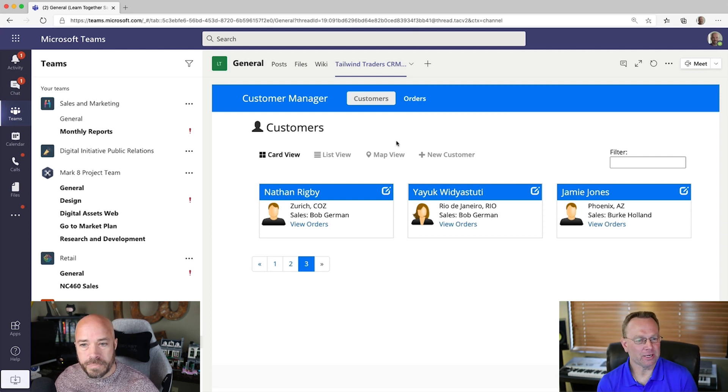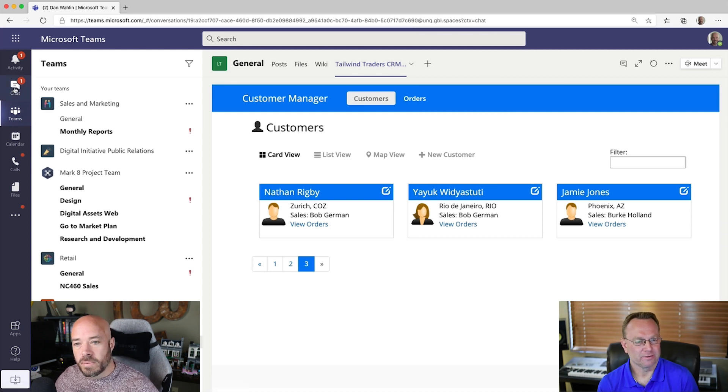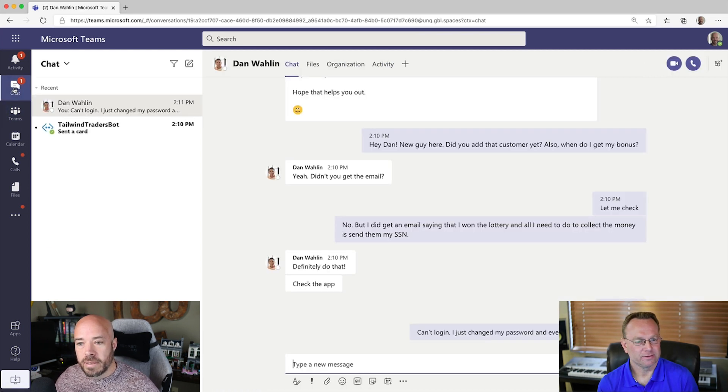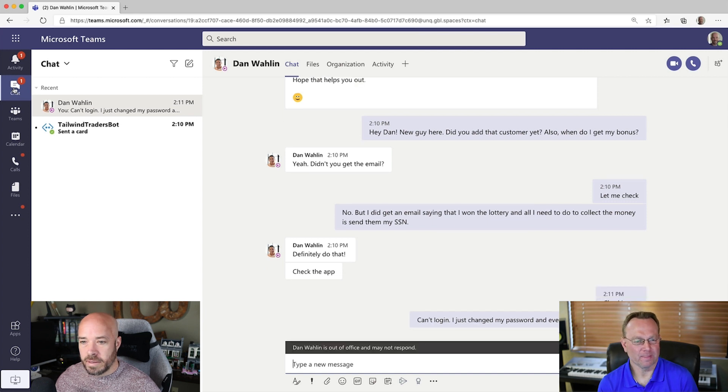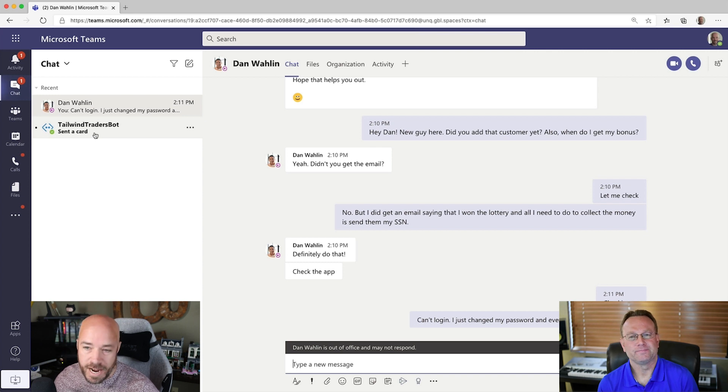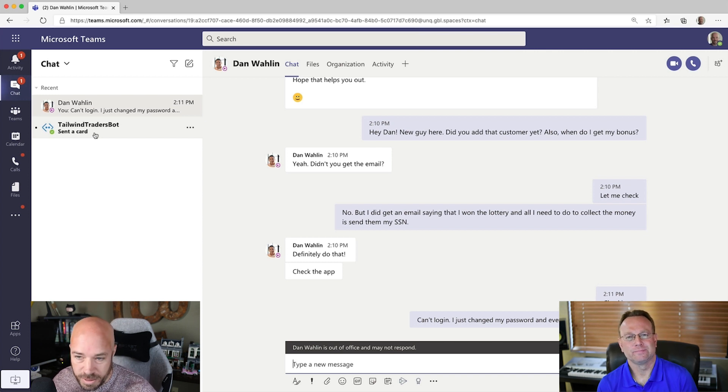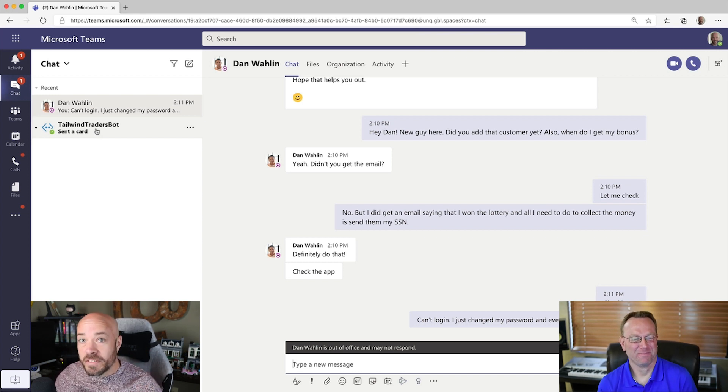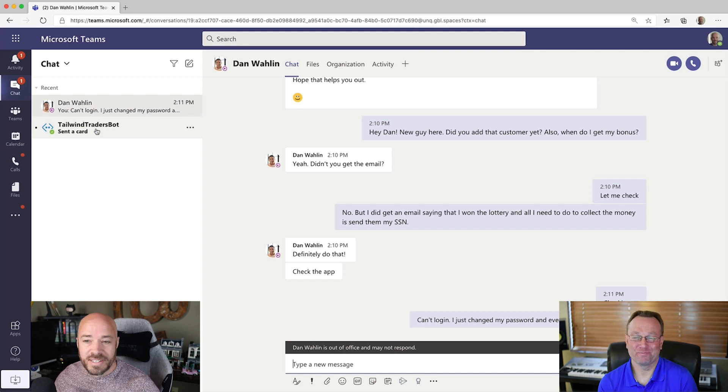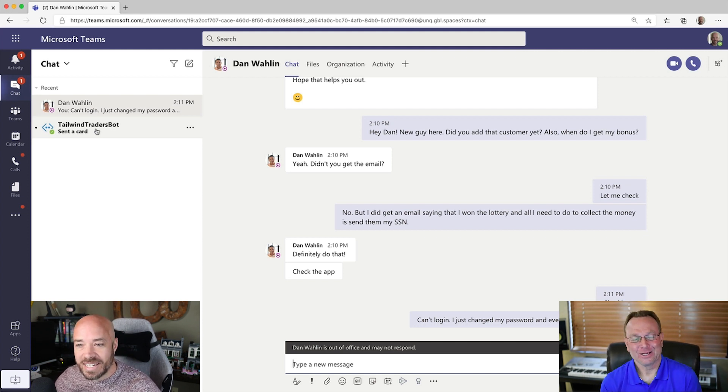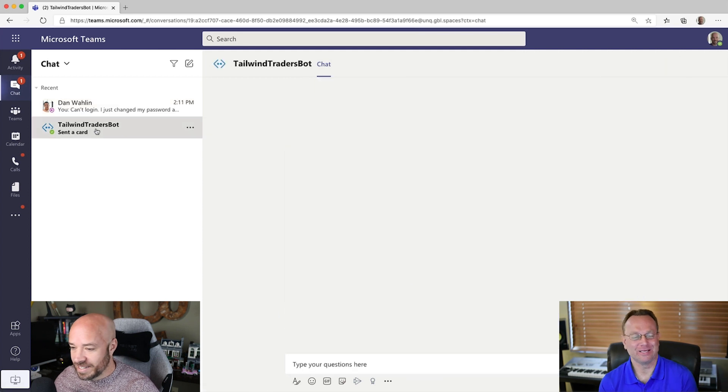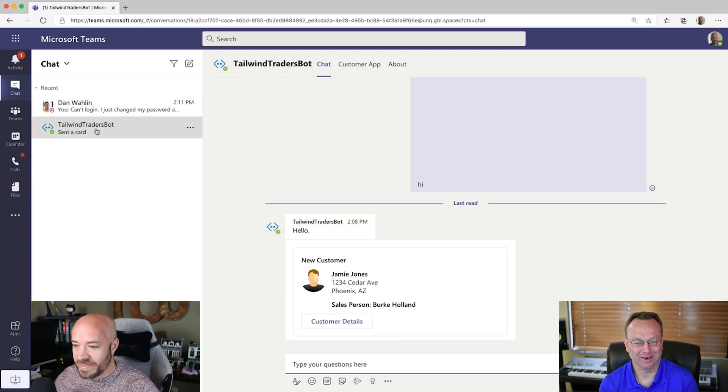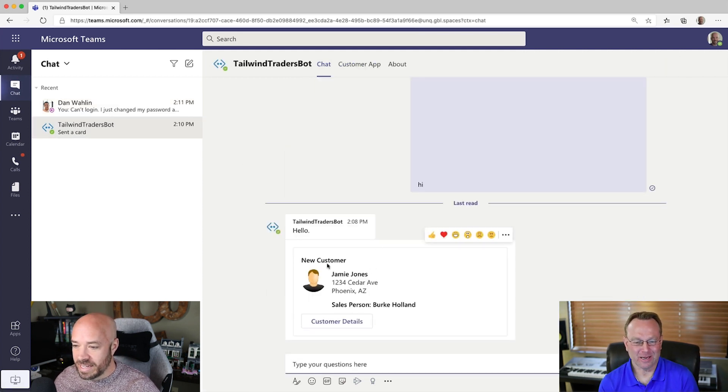Okay. You want to click on chat there real quick? All righty. All right. And see that Tailwind Traders bot there? I do, but I haven't clicked on it because, Dan, I don't interact with random robots on the internet as a general rule of thumb. That's probably a good idea, I suspect. Go ahead. This one's safe. It was created by our dev team. So, go ahead and click on it.